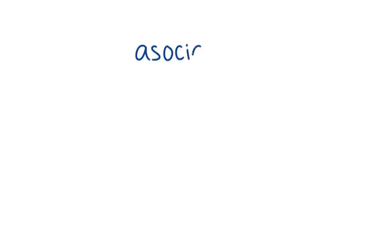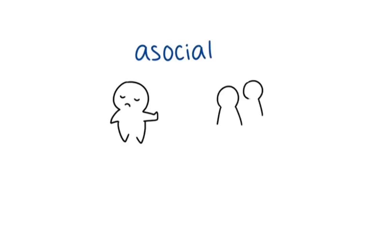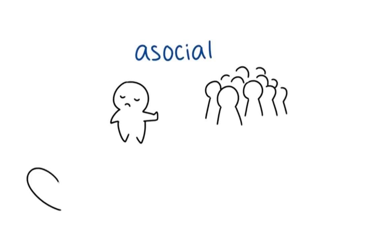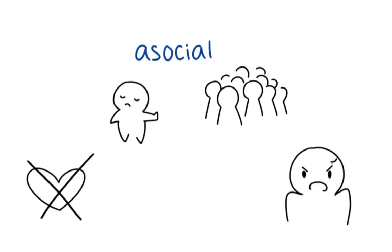On the other hand, asocial is a term to describe a person's behavior that is characterized by the deliberate avoidance of social interaction. People who are diagnosed as asocial tend to be inconsiderate or quite hostile towards others.